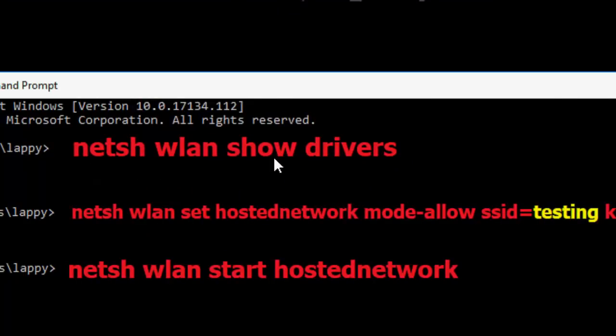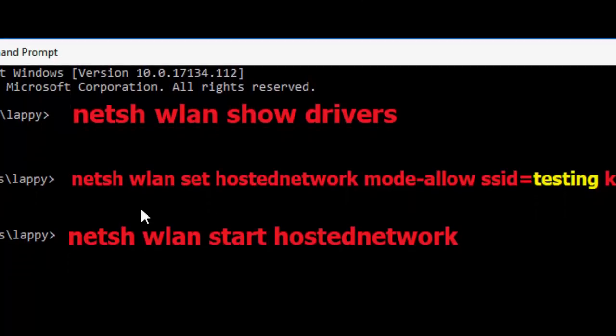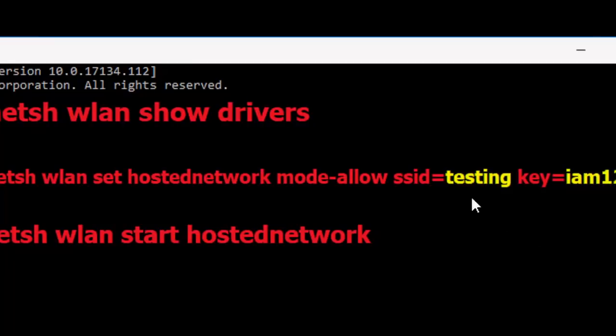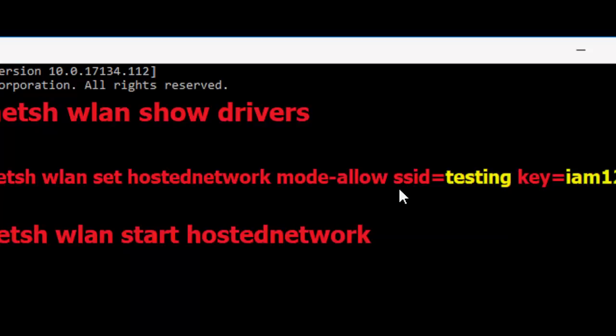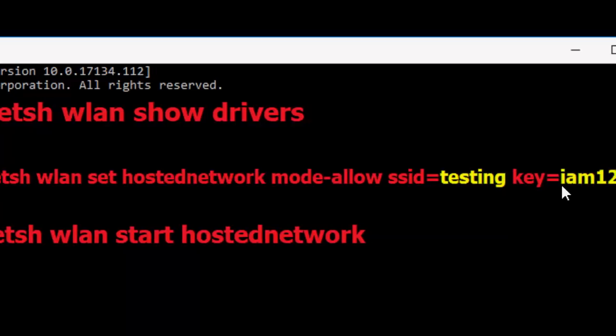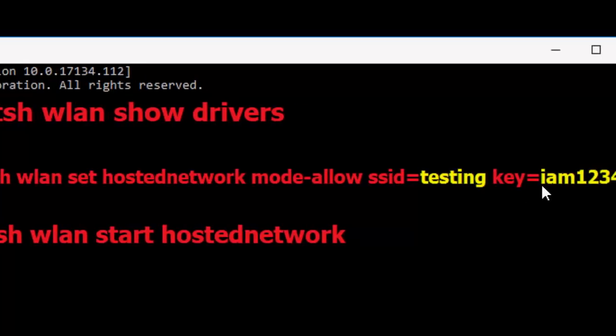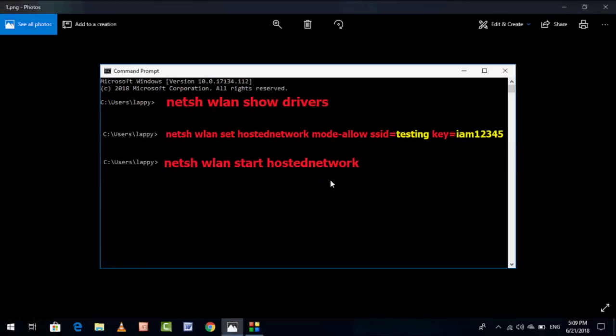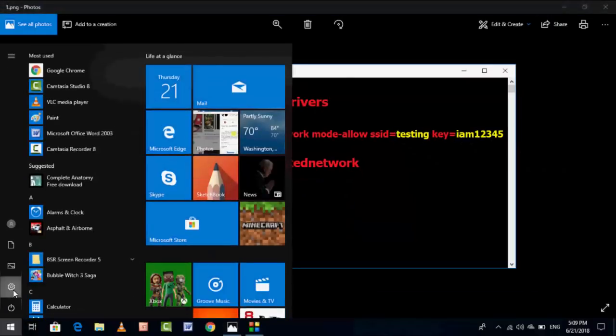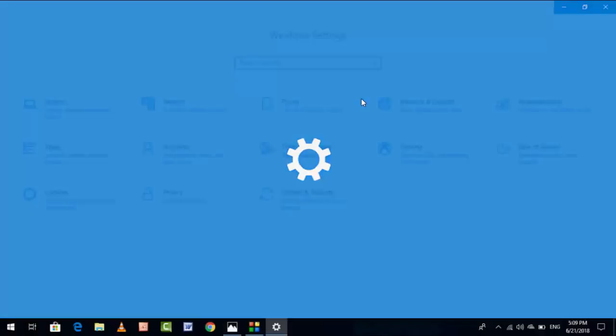After you type the first code, hit enter. The next code you have to type is: netsh wlan set hostednetwork mode=allow ssid=testing. These are your hotspot name and password. You need to find it. Just go to Settings.